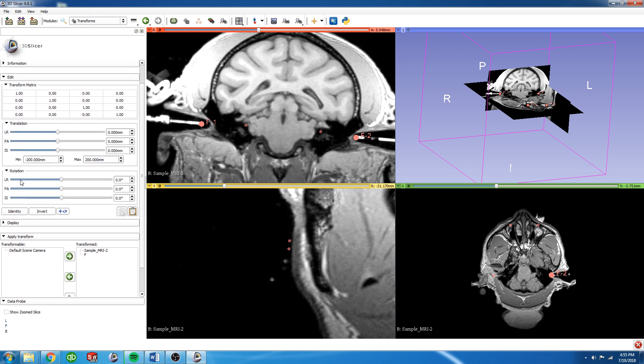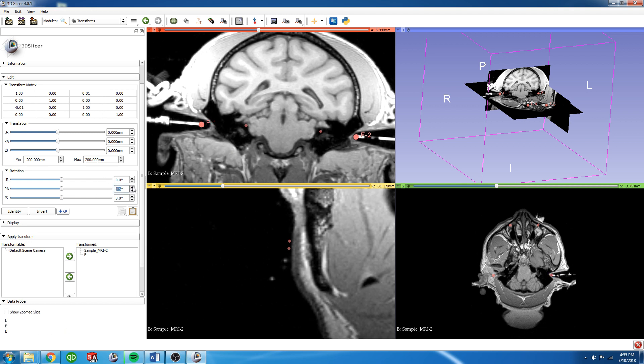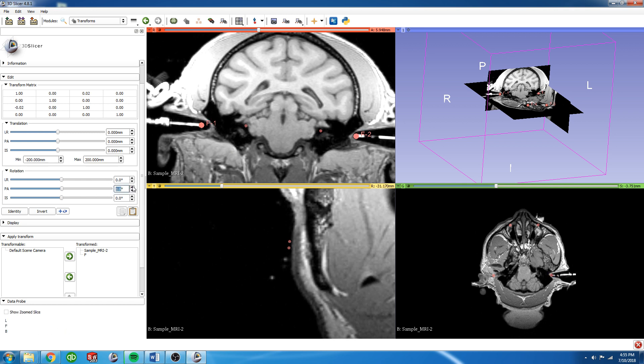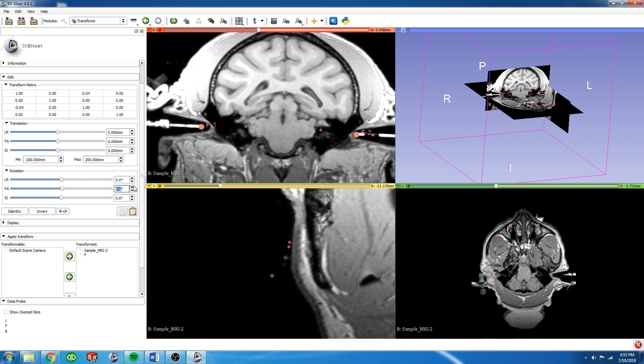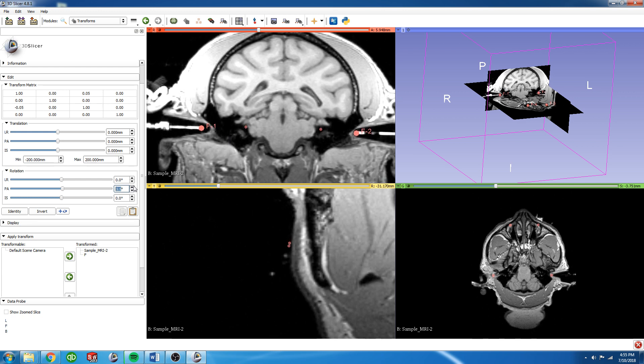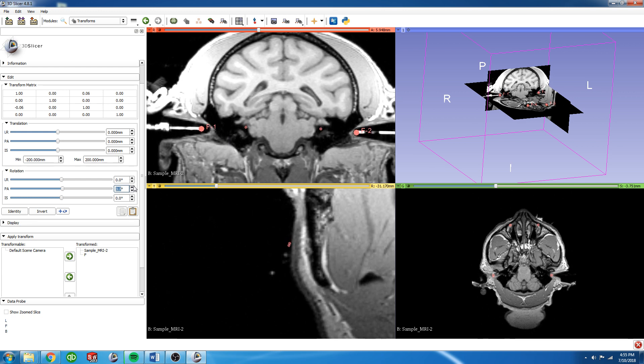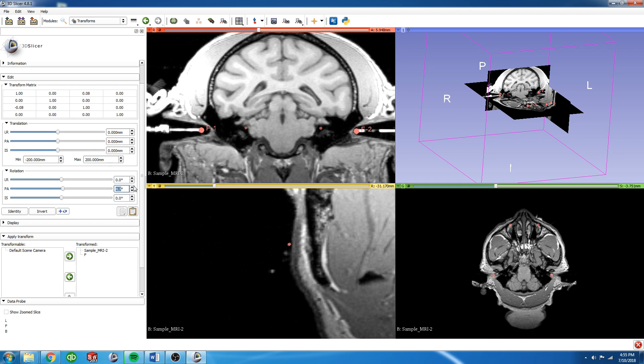We're going to be adjusting these rotations. So for this example we're going to rotate it this direction until we get those pretty straight. We're going to say about 5 degrees is good.